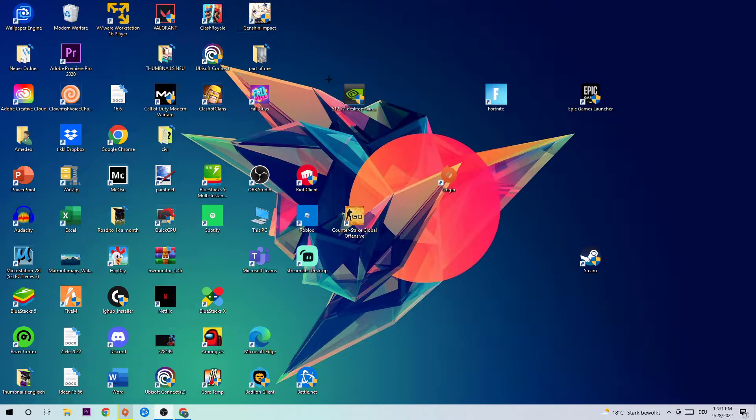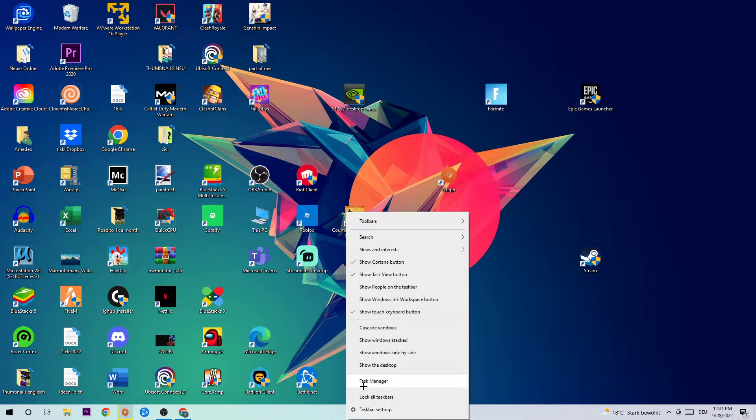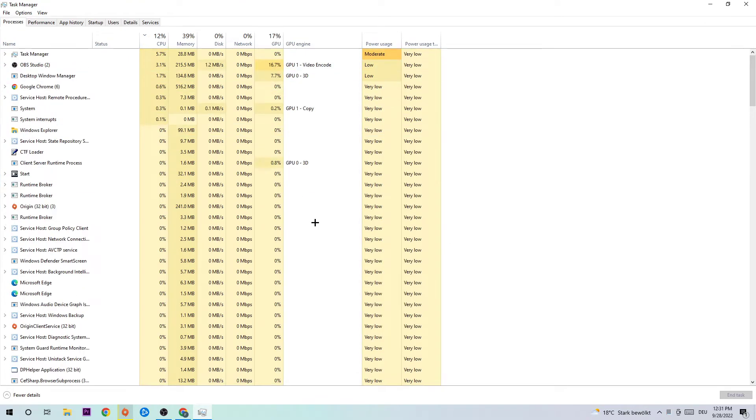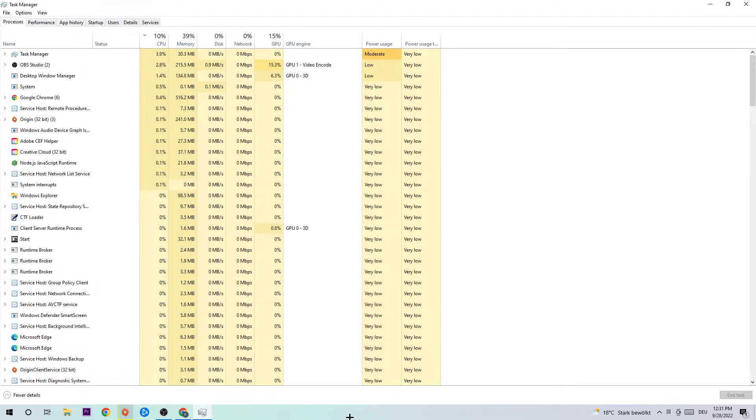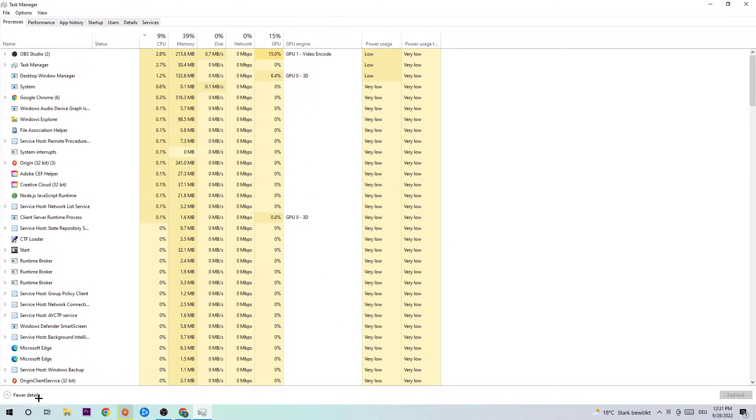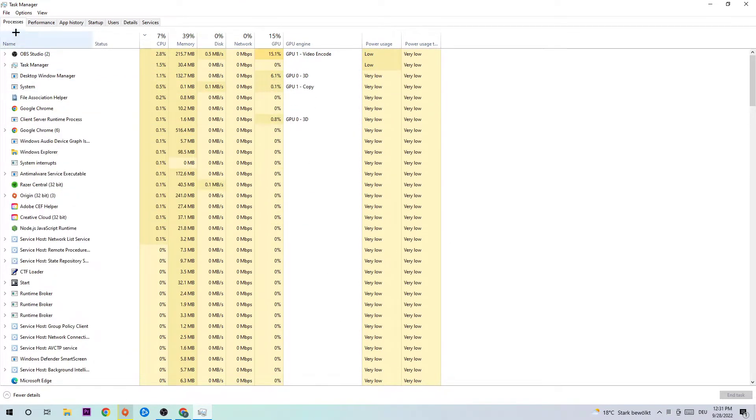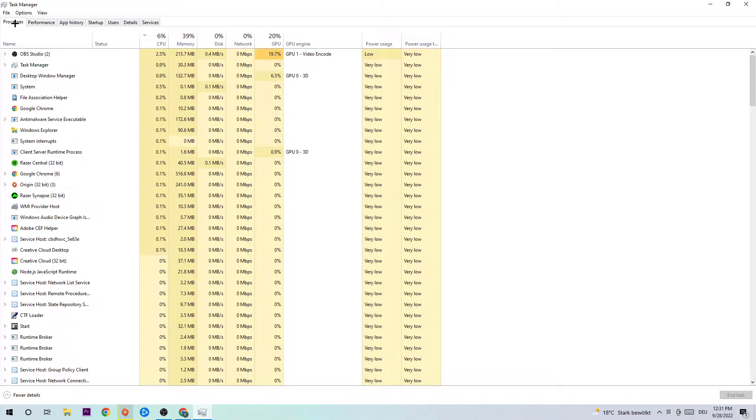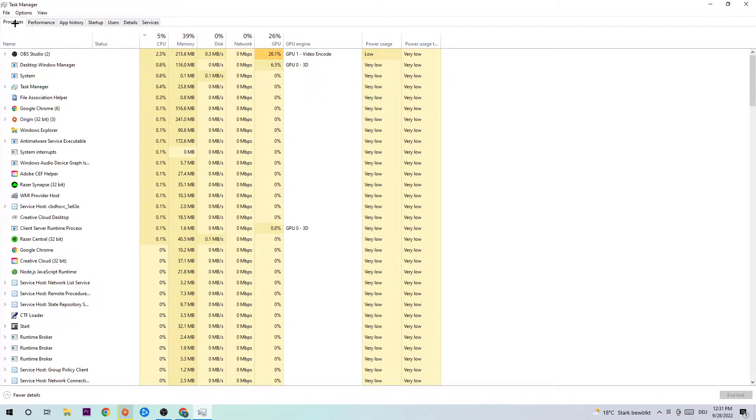Once the Task Manager pops up, you need to navigate to the top left corner of your screen where you're going to click into Processes. Once you do, I know it's going to sound weird guys but it will help you a lot, I want you to end every single task.